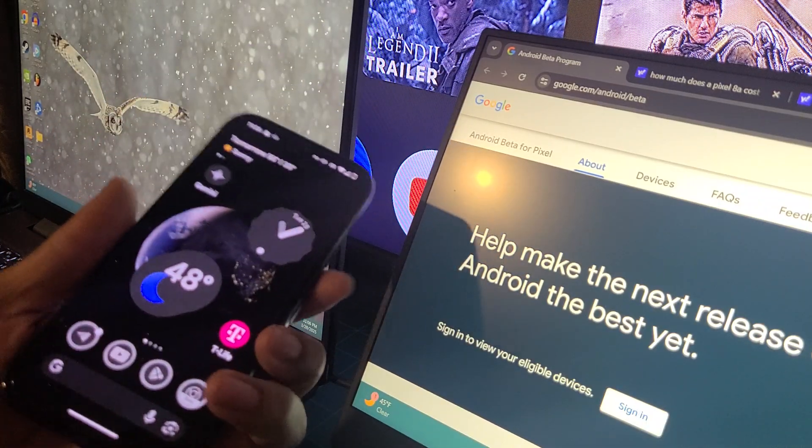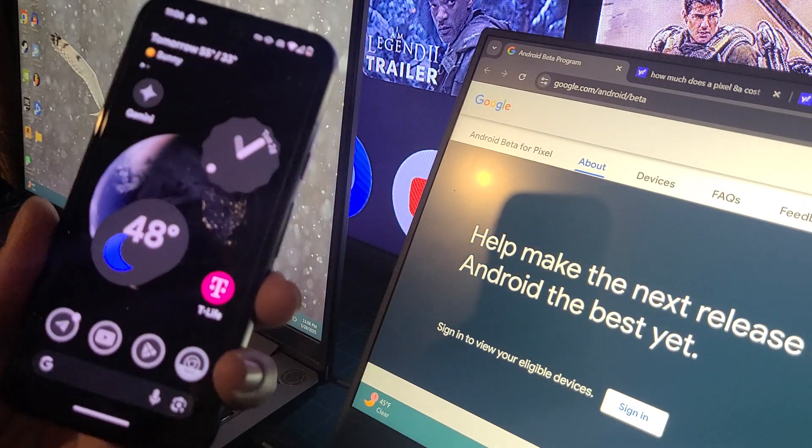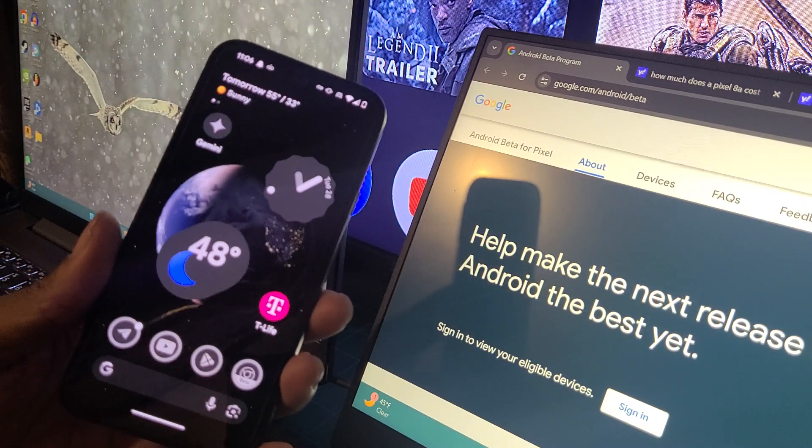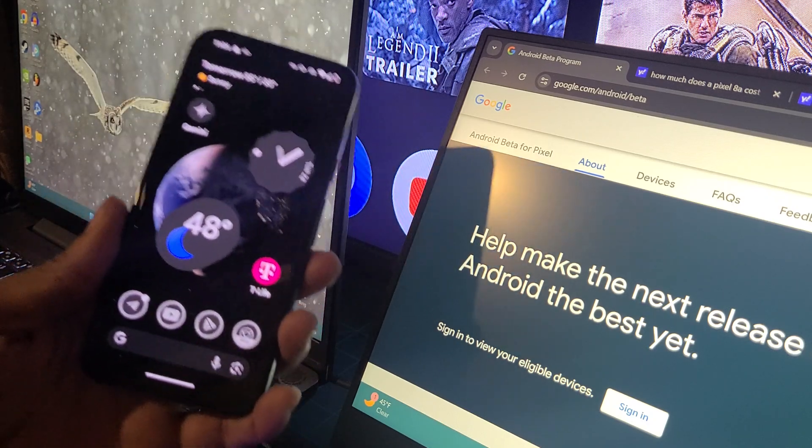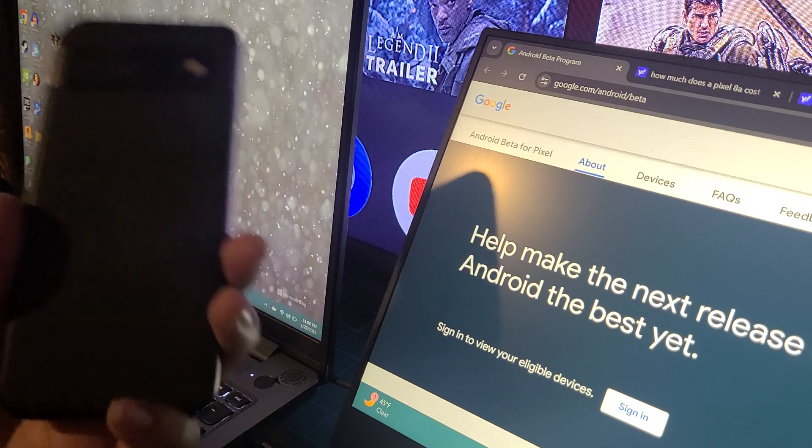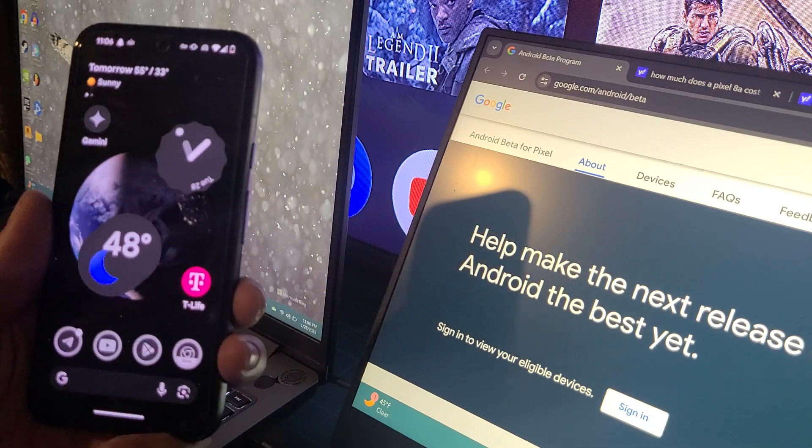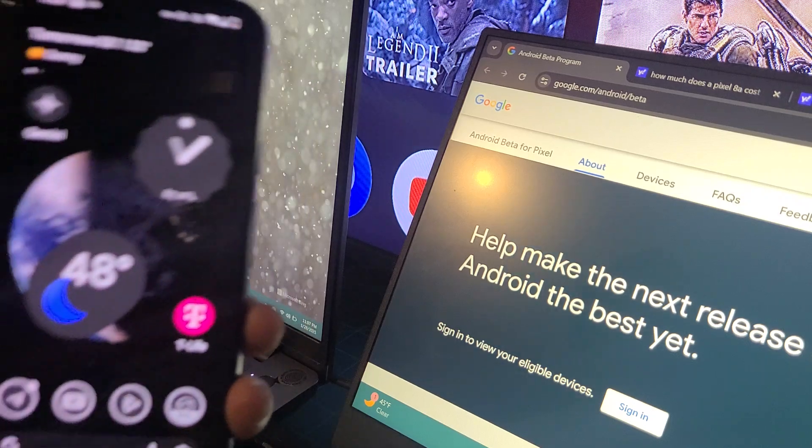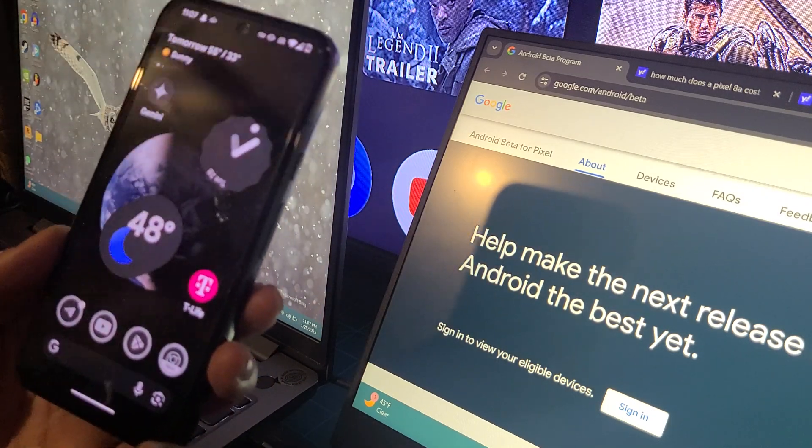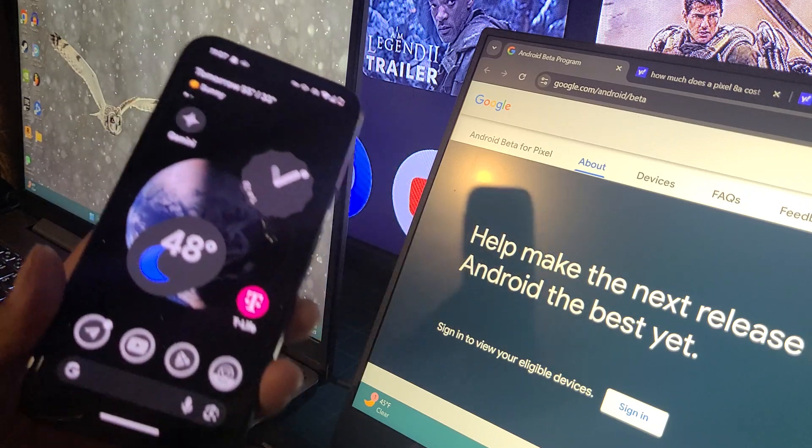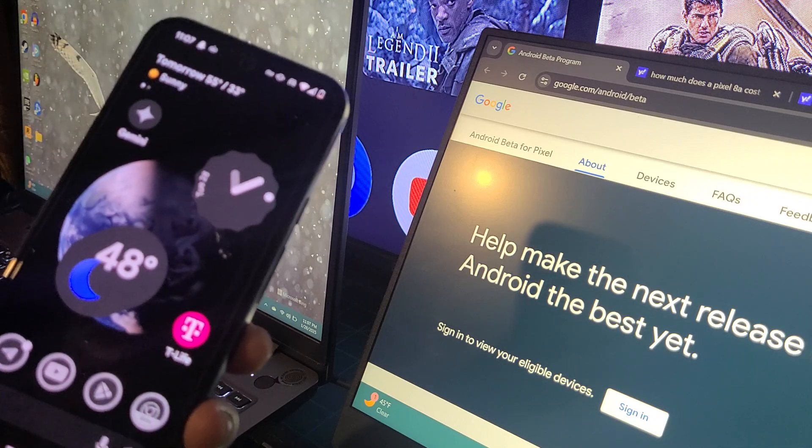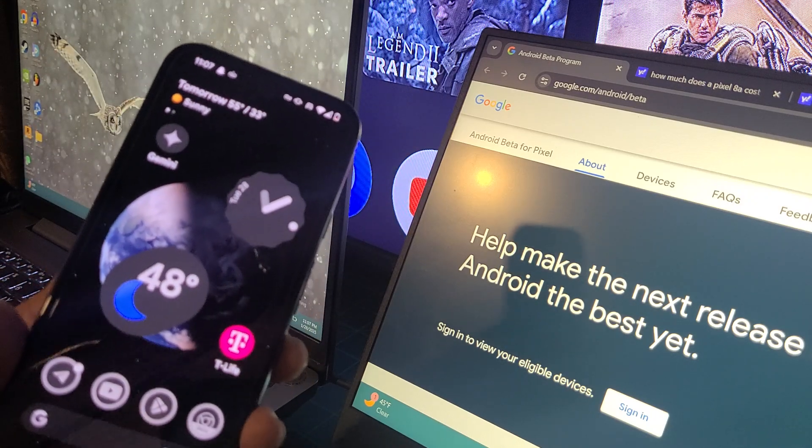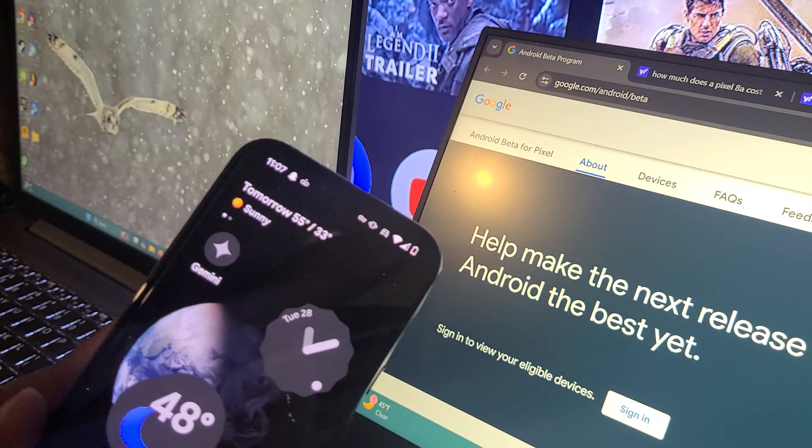What's up YouTube, it's your boy Two Phones back again with another informative video. This video is about me using Android 16 Beta 1 on my Google Pixel 8A, which I got on T-Mobile. What did I find out about Android 16 Beta 1? Has there been any more improvements, any more bugs, any bug fixes, any issues, real world issues? We'll get into all that today in this video.